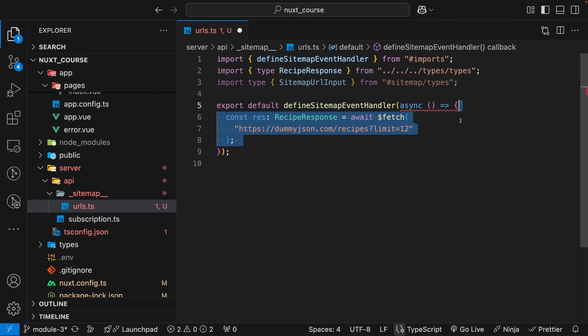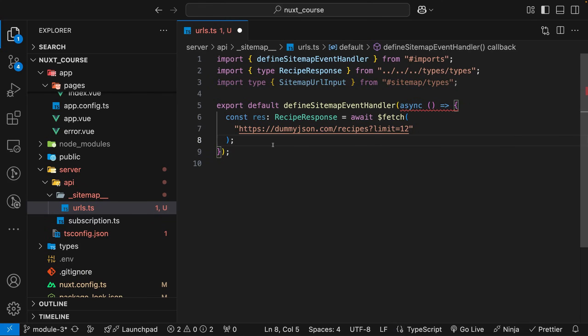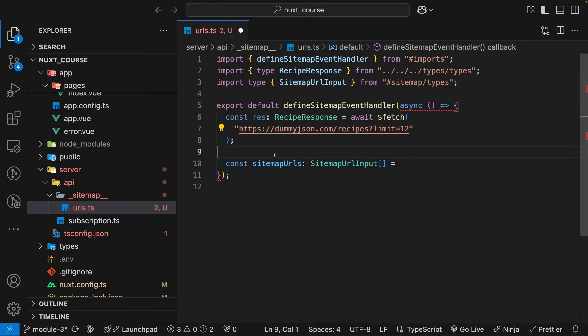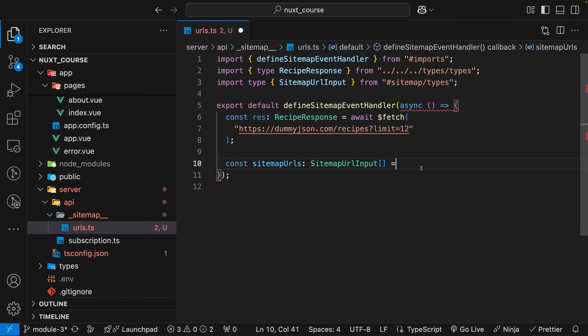Within this callback, the first thing we're going to do is make our API request to a site called dummyjson.com, and we're going to fetch some recipes. We're going to use this data to construct our URLs that we're then going to add to our sitemap. Once we have the data from our API, we want to use this data to construct our URLs. We'll create a new variable called sitemap URLs, and type it to this type we imported called sitemap URL input.